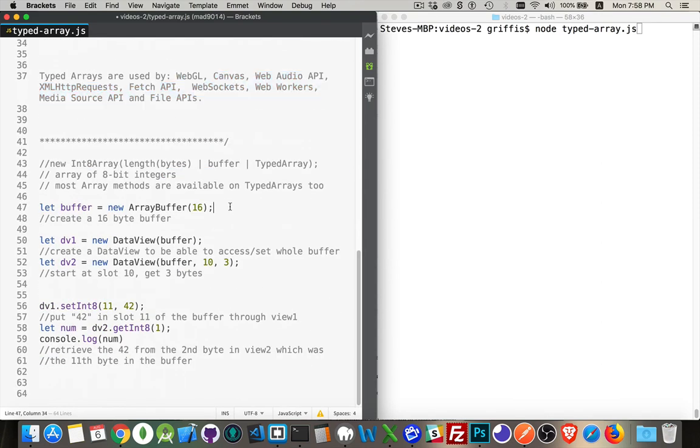Now, the way that you work with it in the JavaScript itself, you can declare a new array buffer. So great. And I can pass in a number, like here, I'm saying I want to pass in 16 bytes.